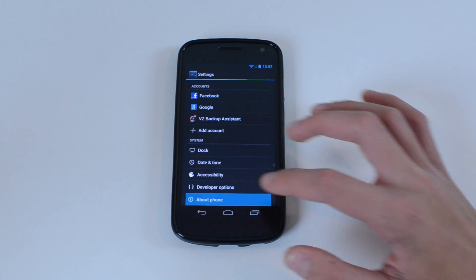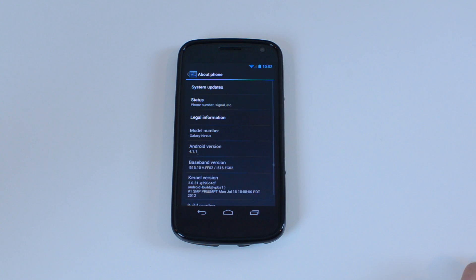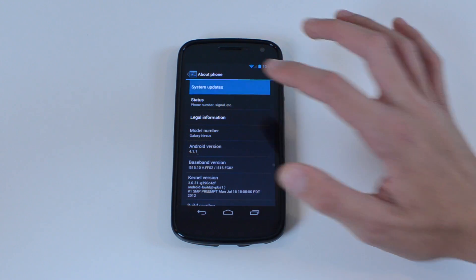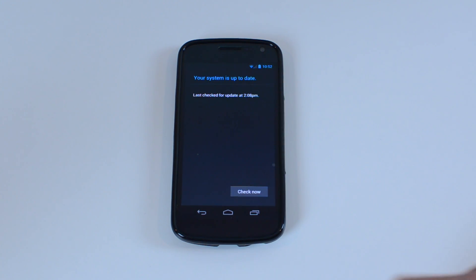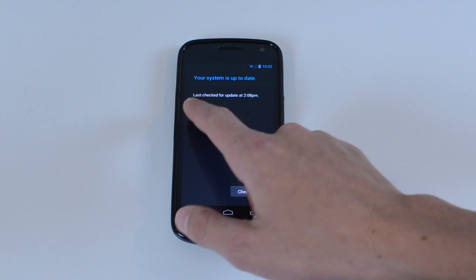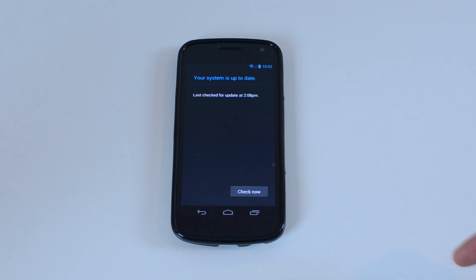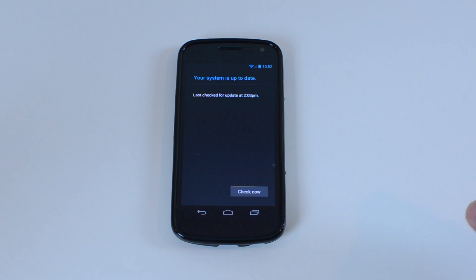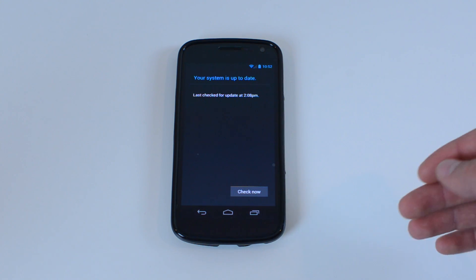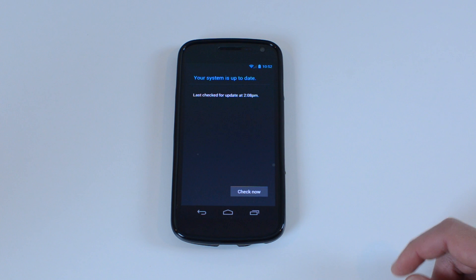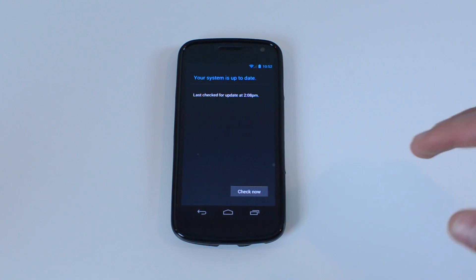Scroll all the way down to about phone. Go into system updates and it will say last checked for update and it's going to say some ridiculous date. This phone, which is my friend Jeff's, the date was December 21st 1961. So if you see that, that's completely normal. Then you're going to click check now.